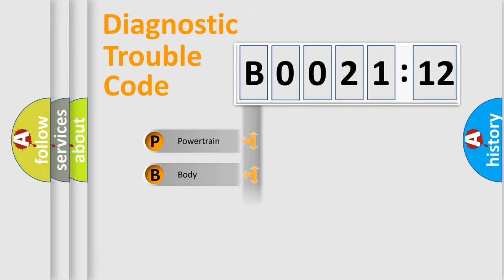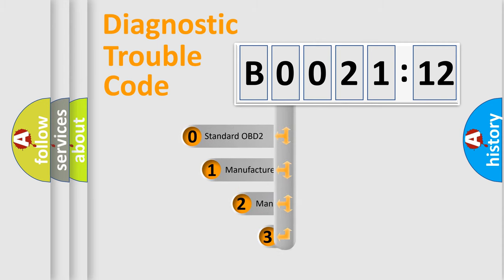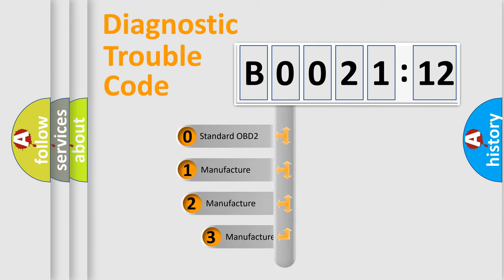Powertrain, Body, Chassis, Network. This distribution is defined in the first character code.